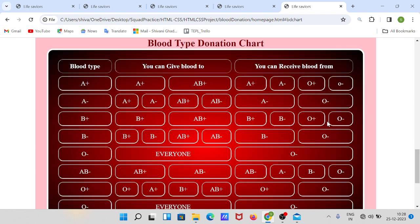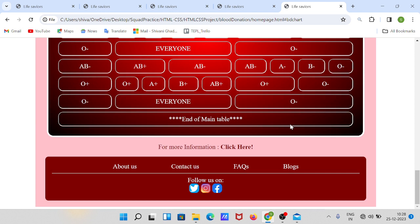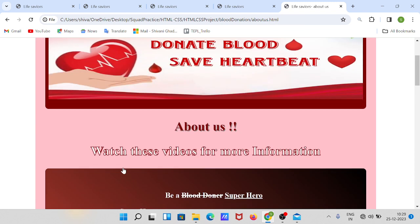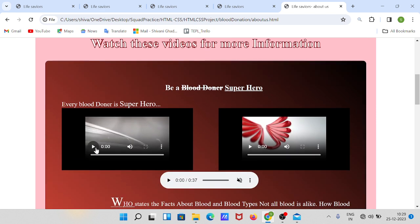The next section is 'Click to See Blood Group Chart.' The blood group chart is shown below — when you click on it you can see the chart. Let's talk about the footer section. In the 'About Us' section, I have given two videos.